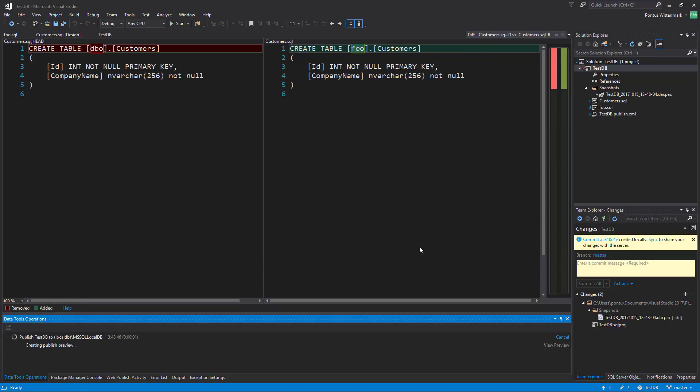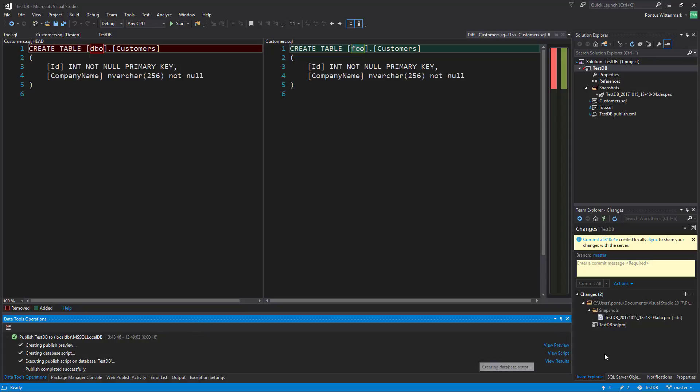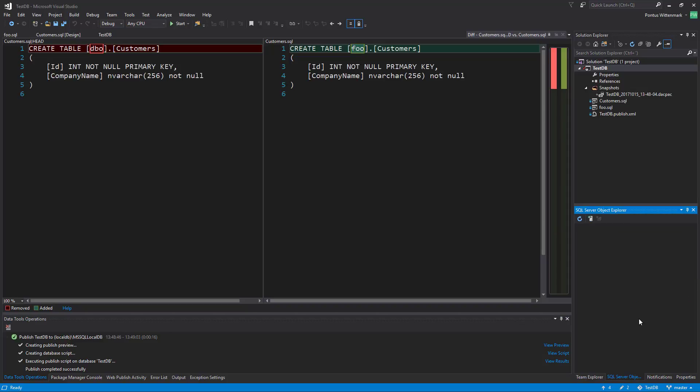Just hit publish. What I'm doing now is basically taking the logical representation of the database that resides in the project and publishing it to a local database. When this is done we should be able to find it in our SQL Server Object Explorer.